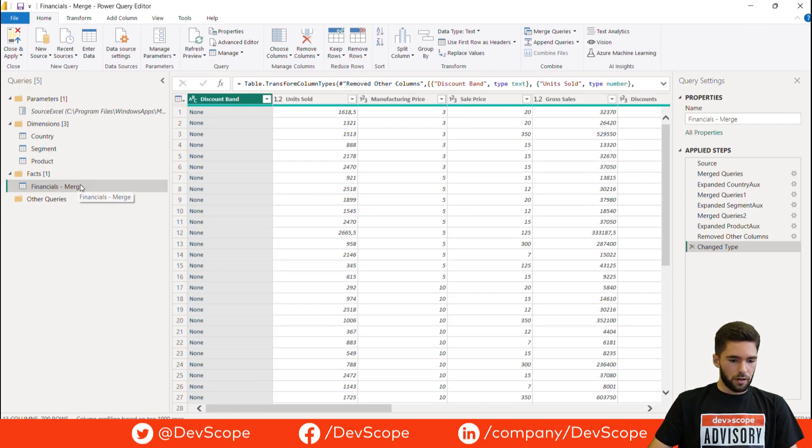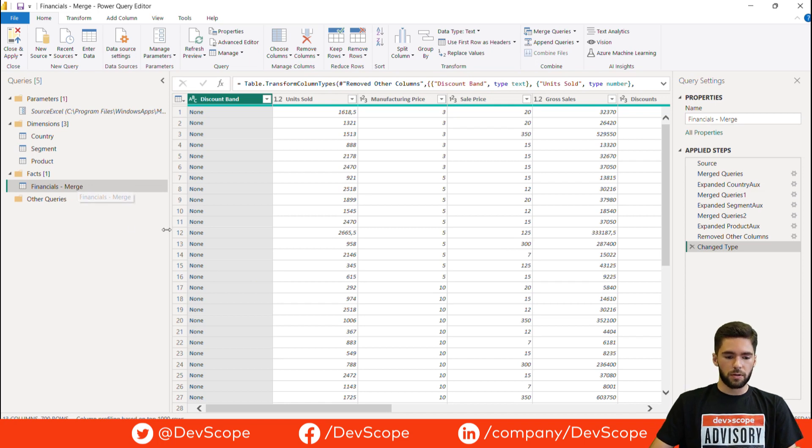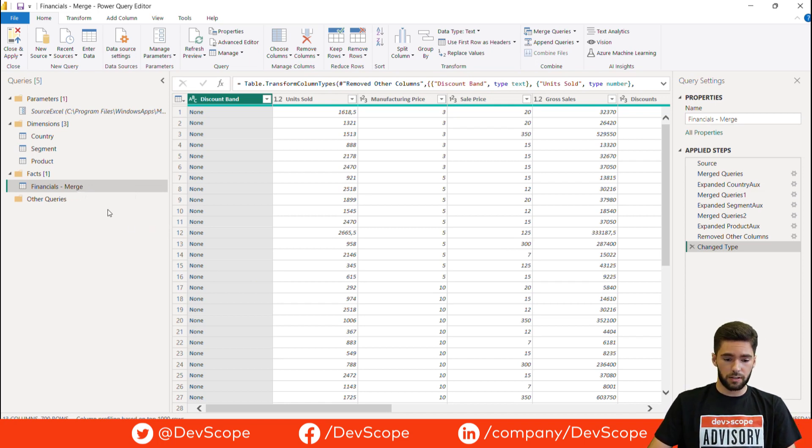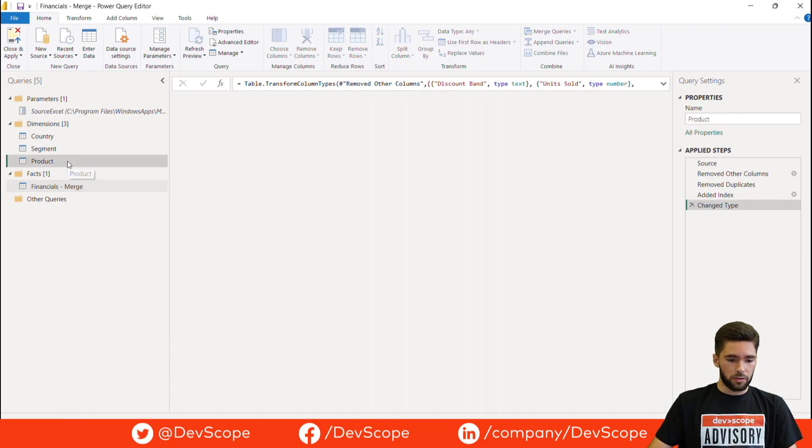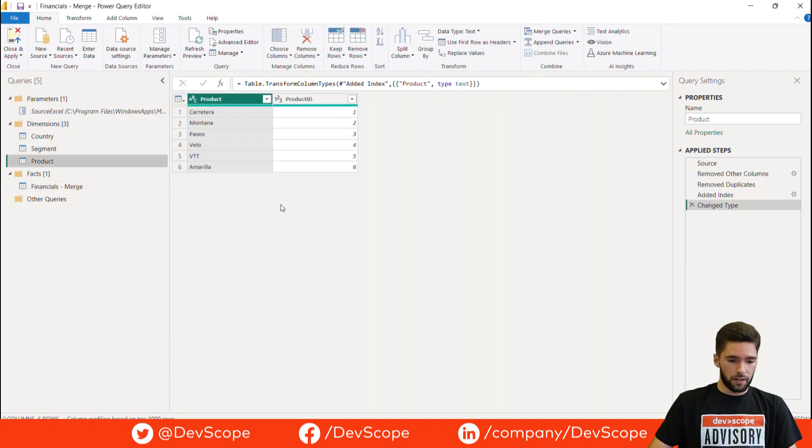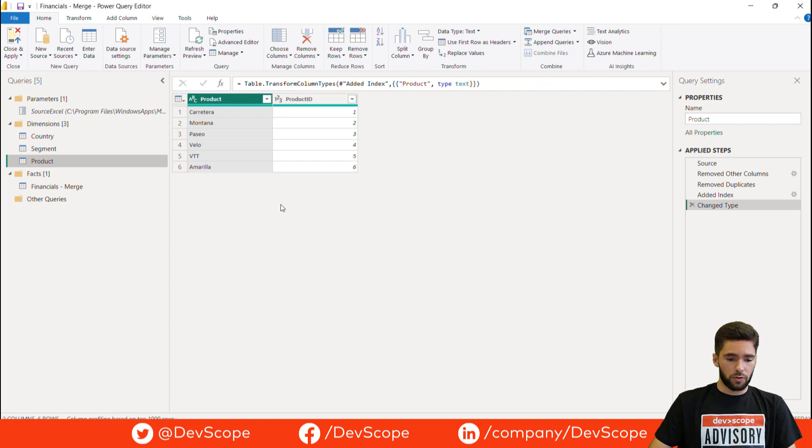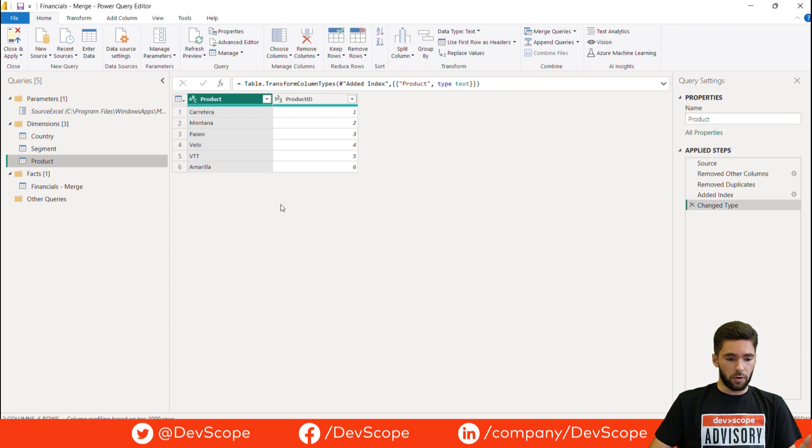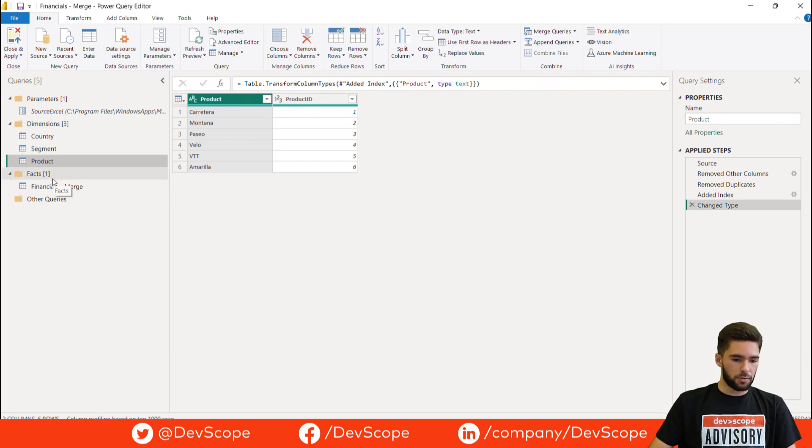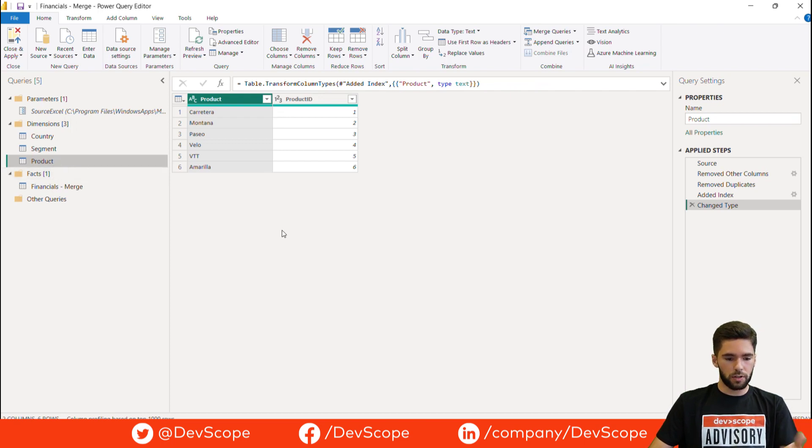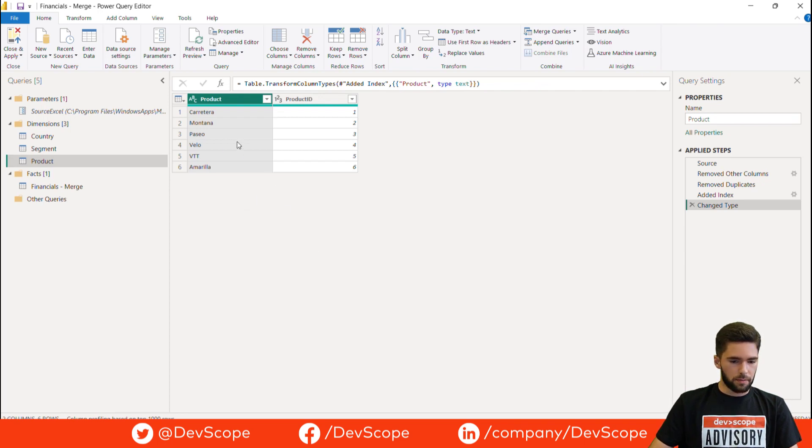So our first step here is to establish a correspondence between the current values—in this case the strings—and the new values. But we already have that in the dimension tables. Although we are not going to transform these tables to a record because we are going to use them later in the model, and it's not a good practice to duplicate this table just to have a separate record of the specific table. So we're going to build a function to do so.